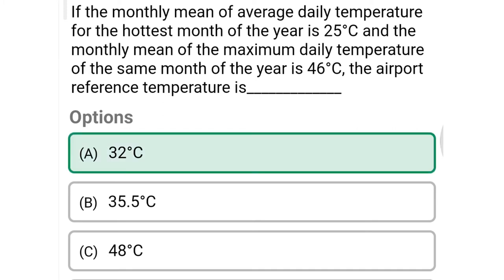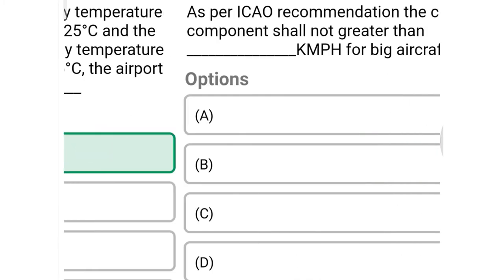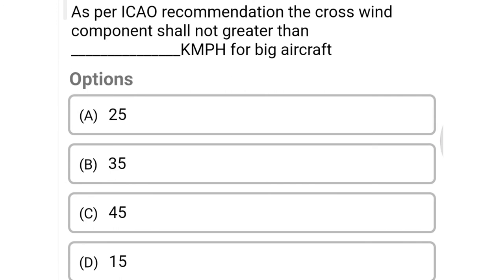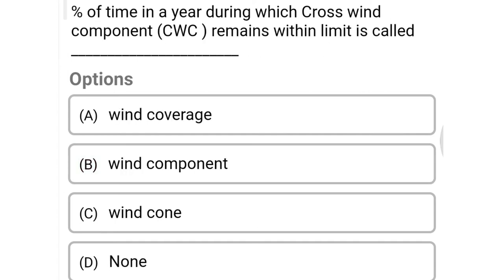The correct answer is option A, 32 degrees Celsius. Next question: as per ICAO recommendation, the cross wind component shall not be greater than dash km/h for big aircraft — option A 25, option B 35, option C 45, option D 15. The correct answer is option B, 35.